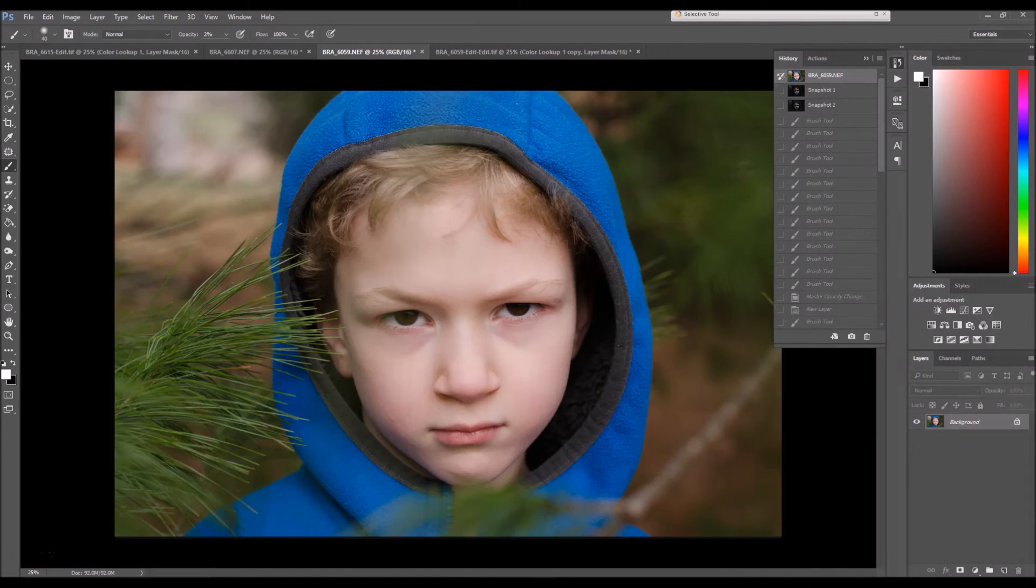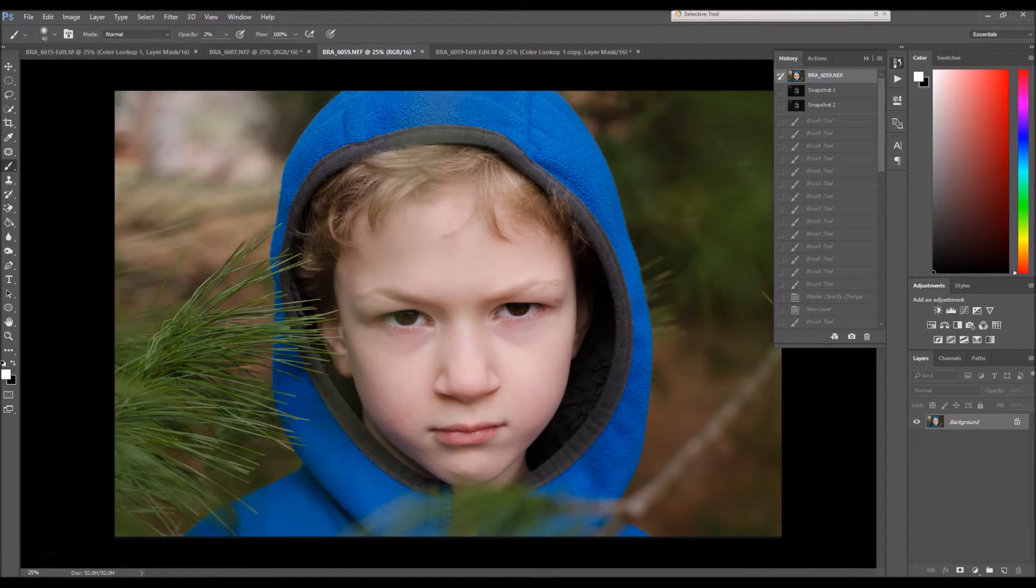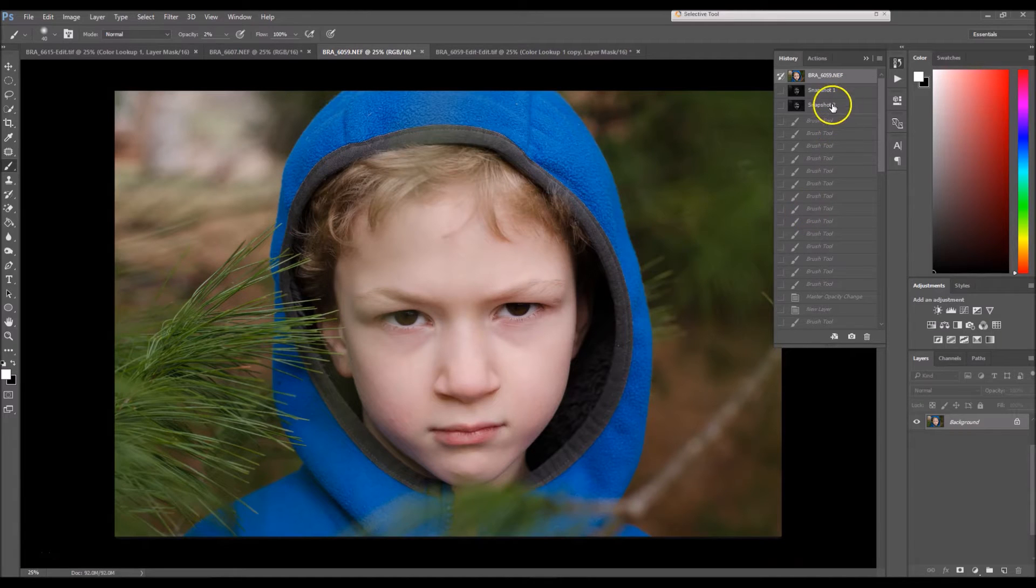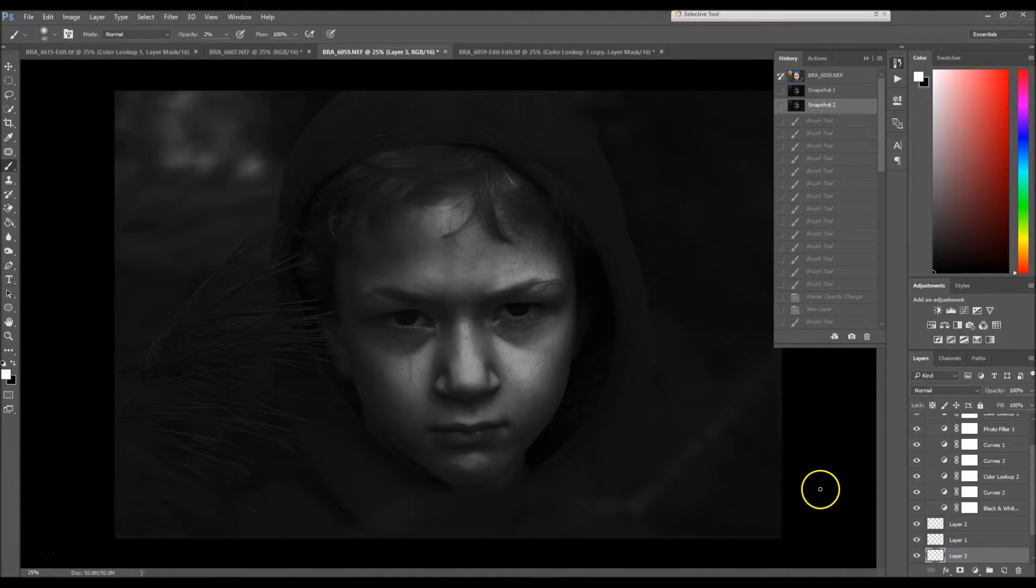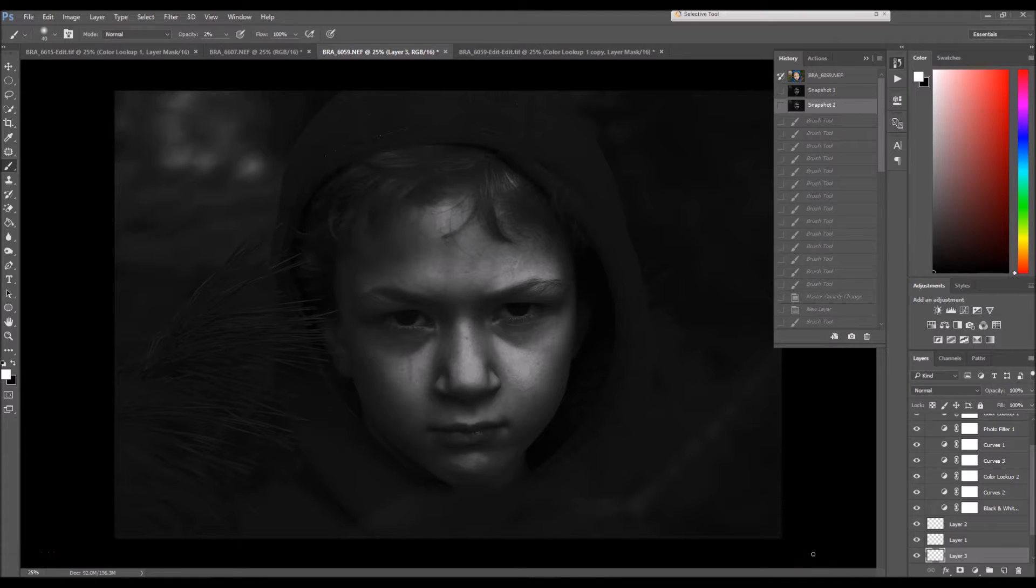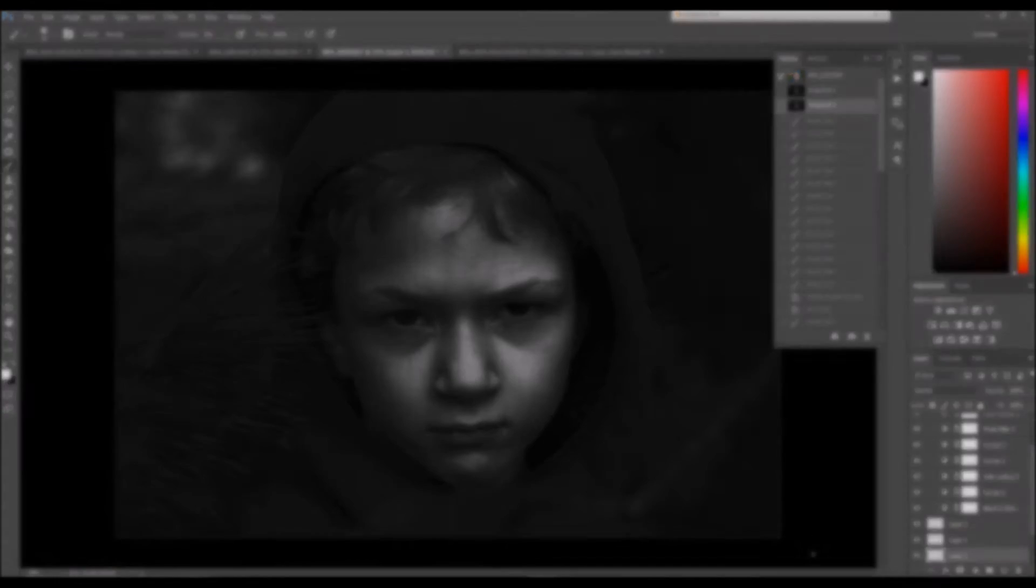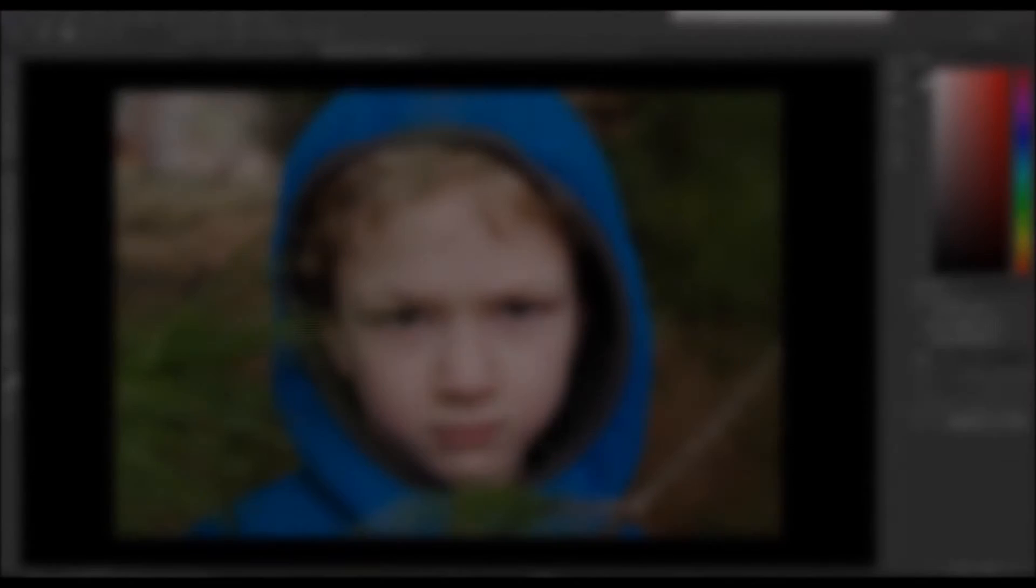Hey everyone, this is Brandi with another tutorial. In this tutorial I'm going to show you guys how I turn this image into this one right here. So let's not waste any more time and let's get editing.